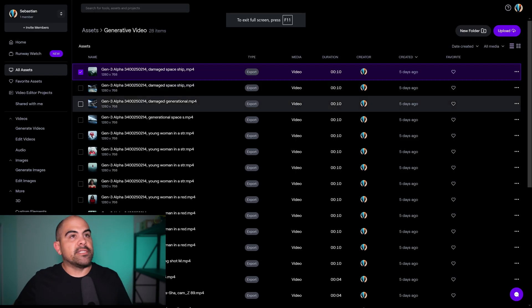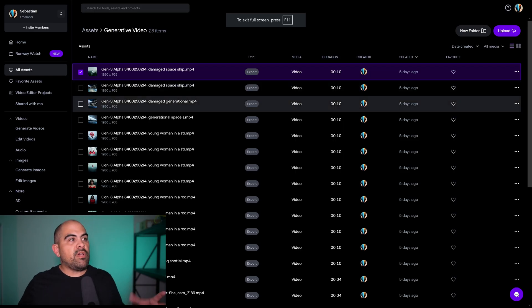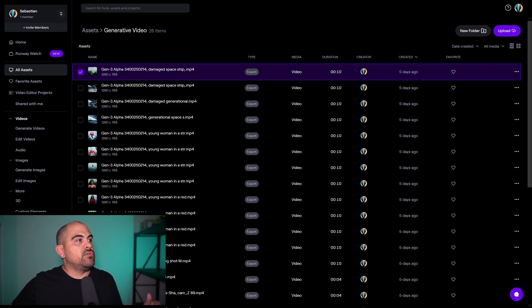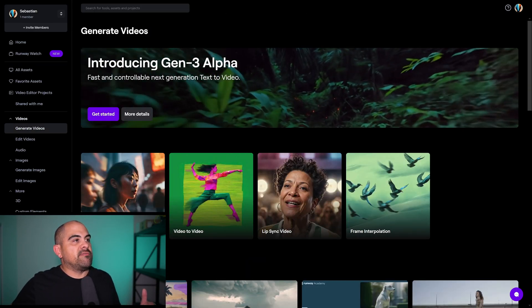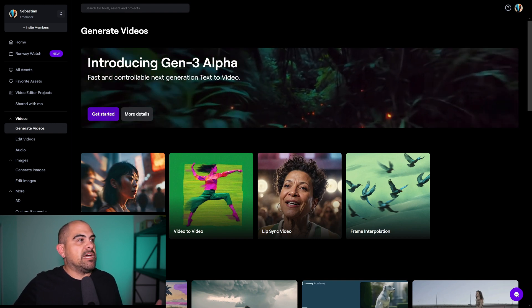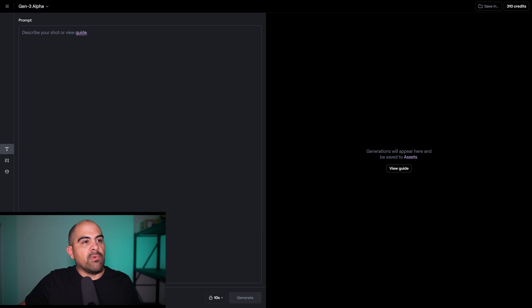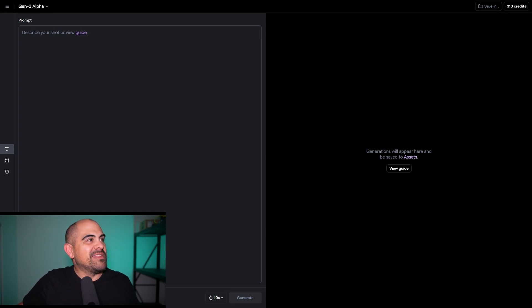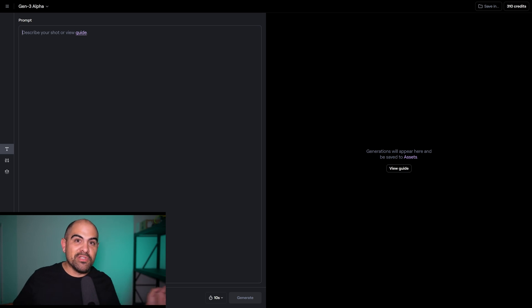Probably is the short answer, but not really. In RunwayML you have the ability to generate videos using the new Gen 3 Alpha, and it's actually quite simple. I've got enough credits to maybe create a few more videos — I've blown through all of them using Gen 3.